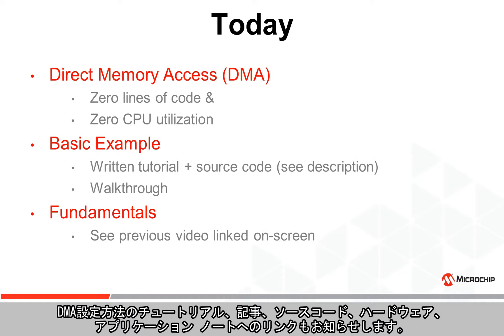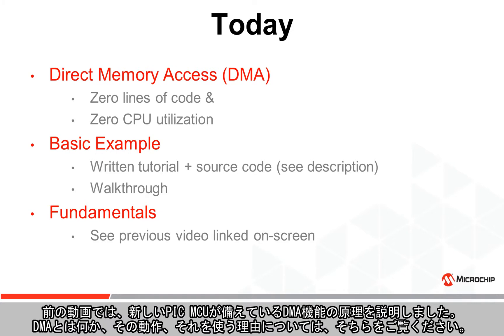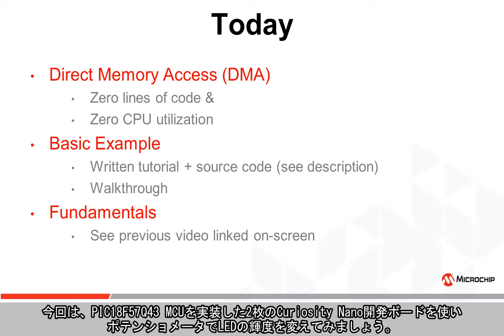I went over the fundamentals behind the DMA features on newer PIC microcontrollers in a previous video linked on-screen, so check that out to get an overview of what it is, how it works, and why it's used.